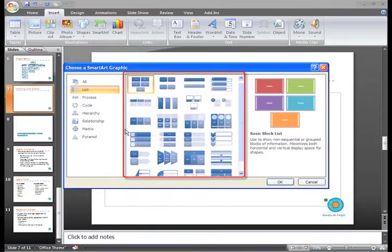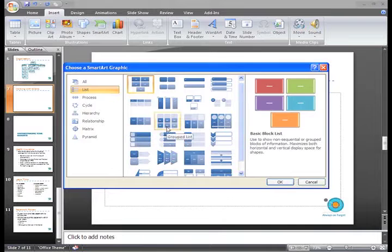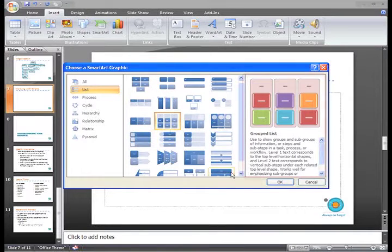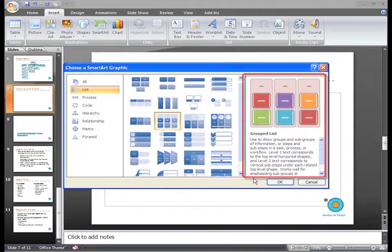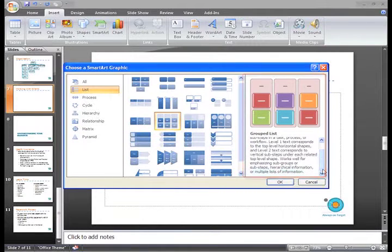To see more details about a specific graphic, just click any layout and a larger version of the graphic and additional text details will appear on the right side of the dialog box.